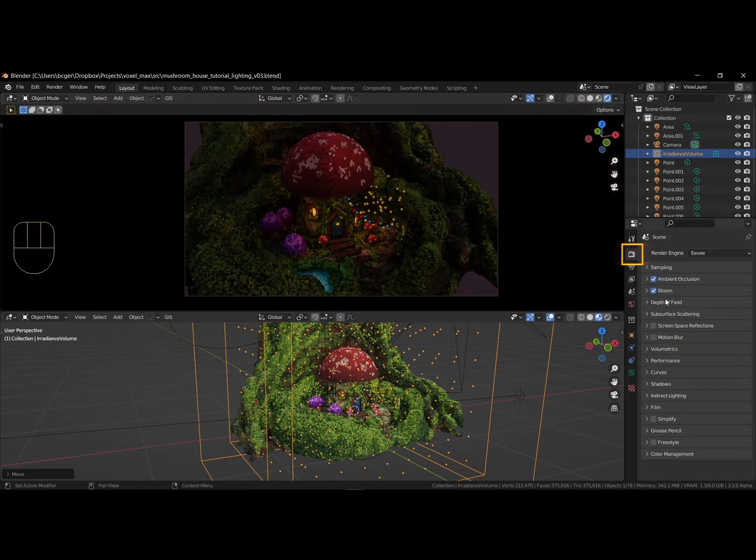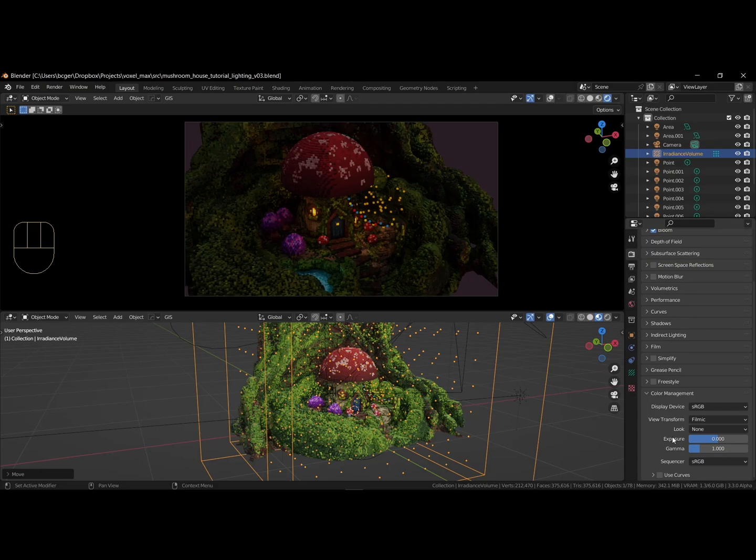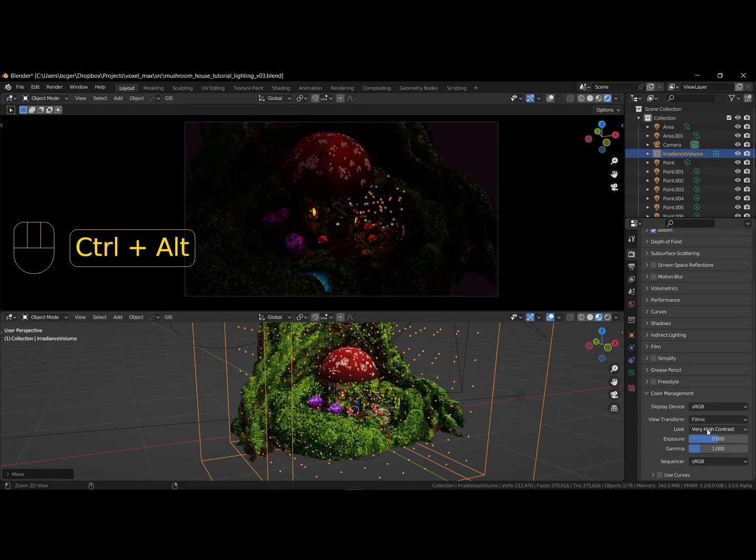For more control over the image, adjust the exposure and gamma settings. We can find this under the color management. Here we can change the look, like medium contrast, and adjust the exposure and gamma sliders.